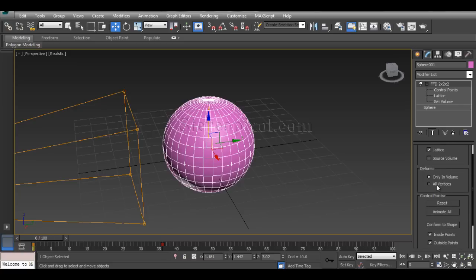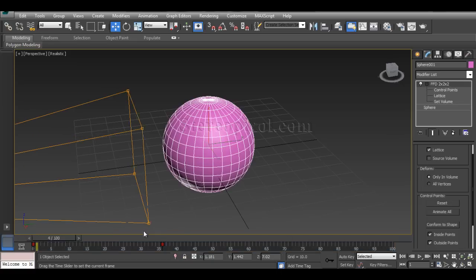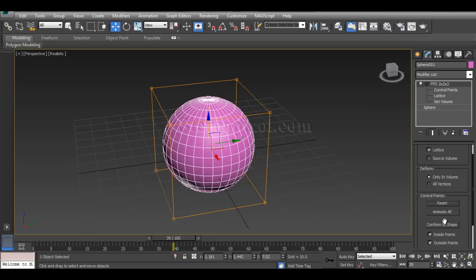In the parameters, you can set whether deformation applies only in the volume or on the vertices. You can also reset control points and delete animations from here. There is another option called Conform to Shape. With a basic 2x2x2, this effect is less visible, but it becomes more effective when you have a higher number of control points.